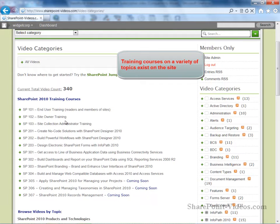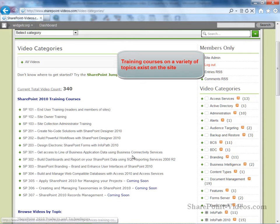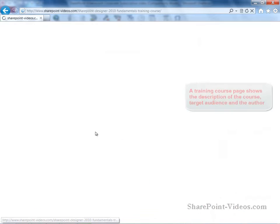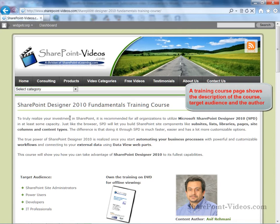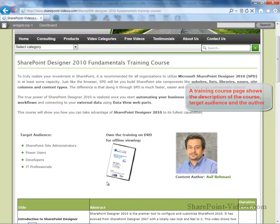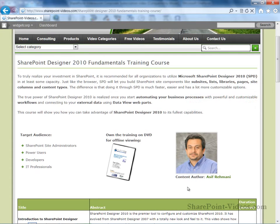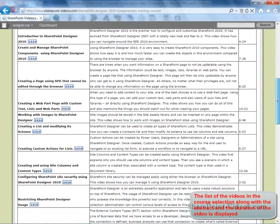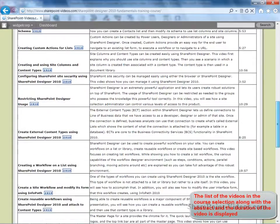If you would like to focus on a specific topic, start by taking one of our training courses on the site. At the top of each training course page, the description of the course is listed along with the intended audience and author of the course. The list of videos for the course is presented on the page in the order that they are meant to be viewed in.